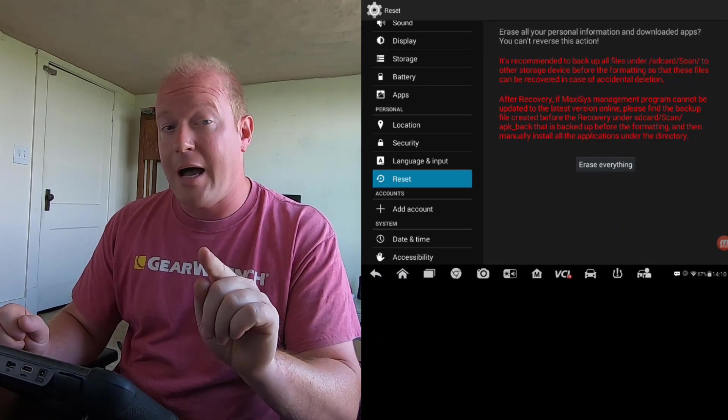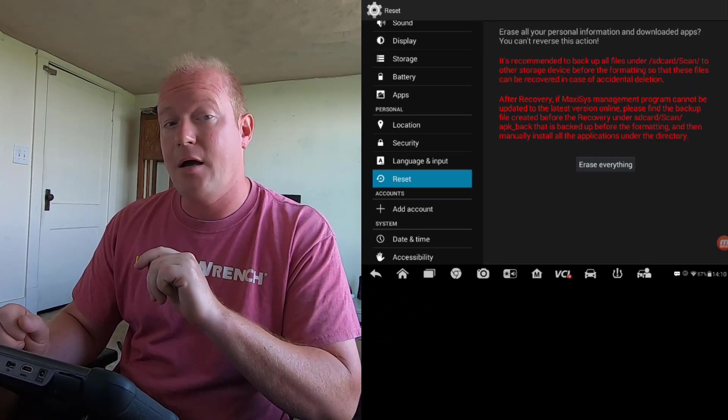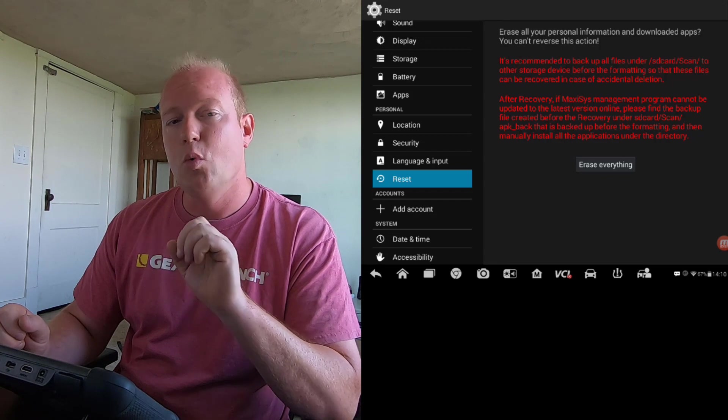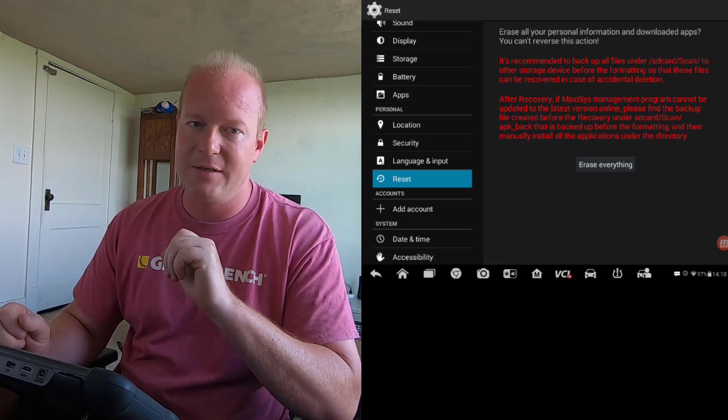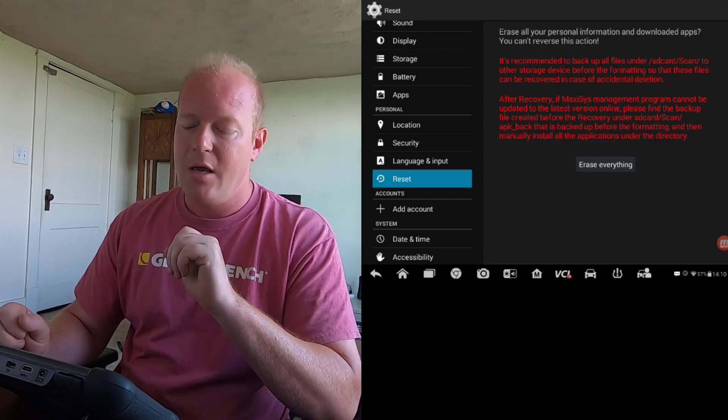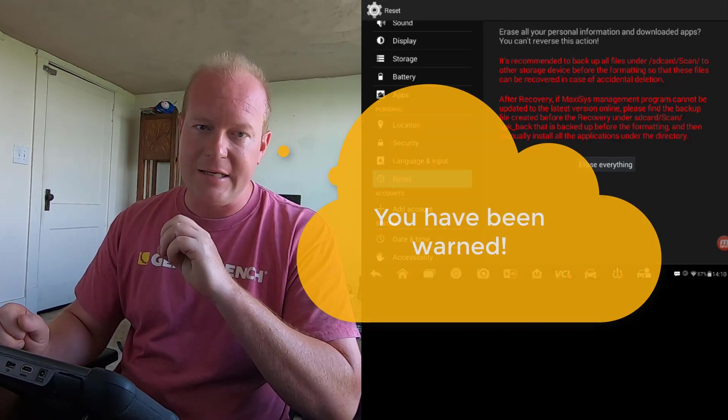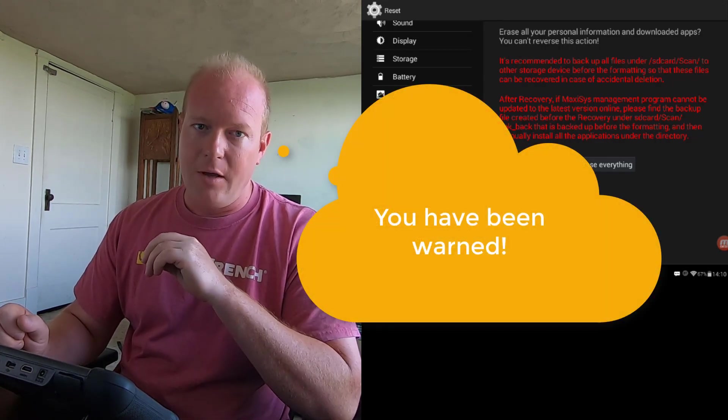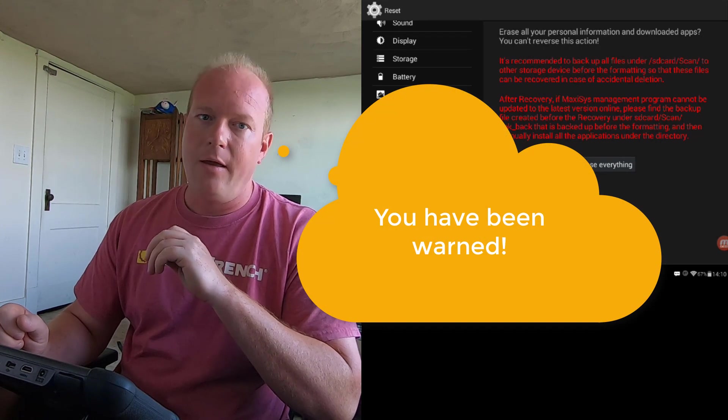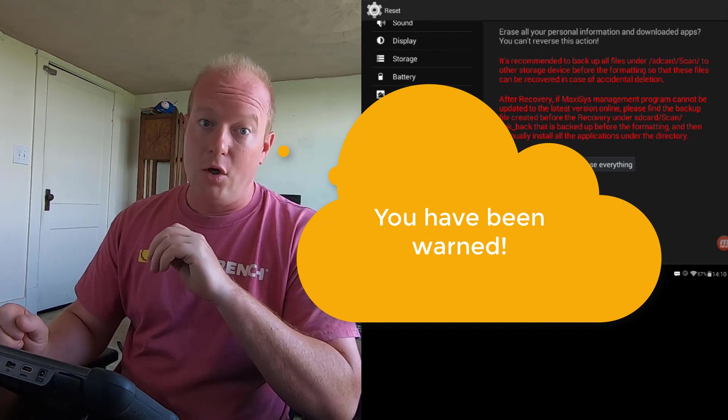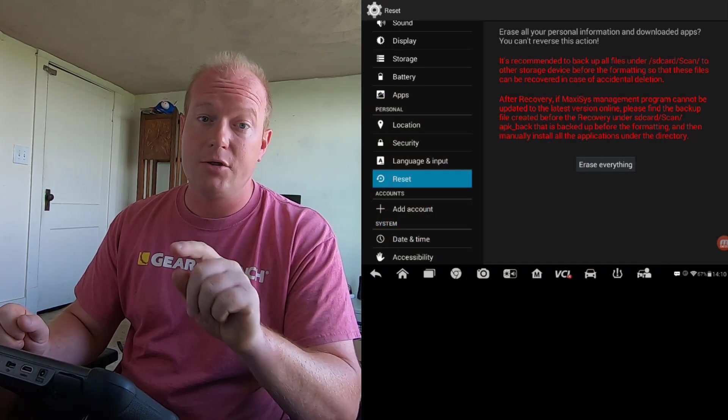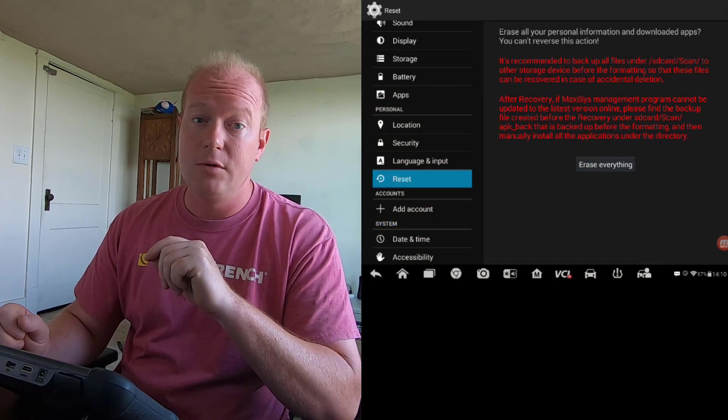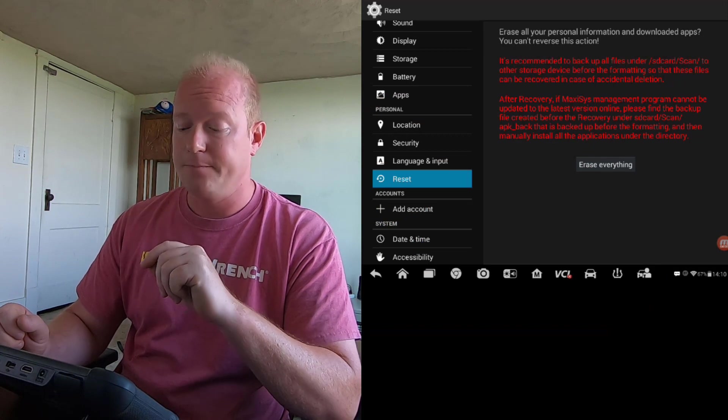If you are not under Update Contract, you will not be able to recover this information. It will be deleted forever and ever. Amen. Make sure you're under Update Contract before you do this process.